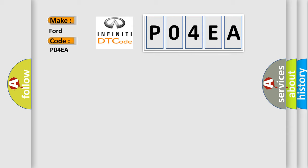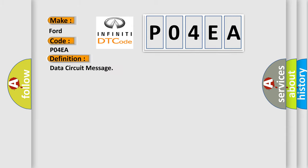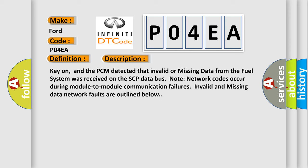The basic definition is data circuit message. And now this is a short description of this DTC code: Key on, and the PCM detected that invalid or missing data from the fuel system was received on the SCP data bus. Note network codes occur during module-to-module communication failures. Invalid and missing data network faults are outlined below.